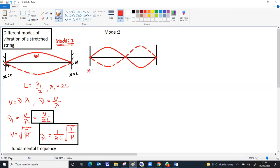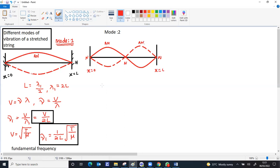In this case also, x equals 0 and x equals L. This is one node, this is a node, and this is again a node. Maximum displacement is an anti-node, and this is also an anti-node. The length of the string now equals one full wavelength, lambda 2, for the second mode.